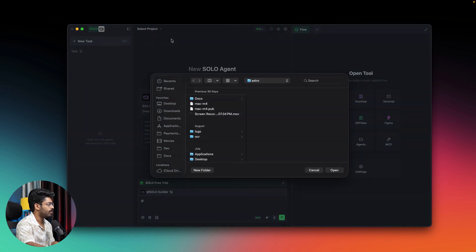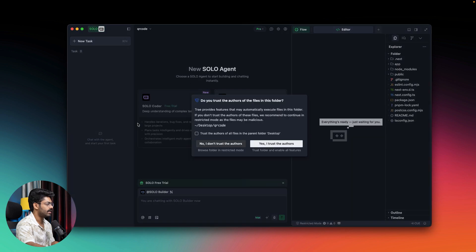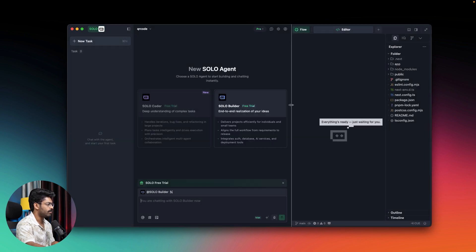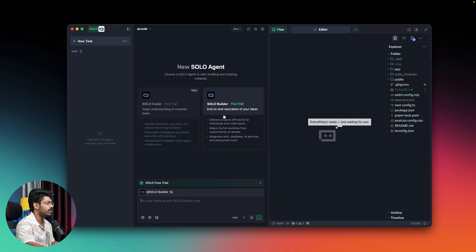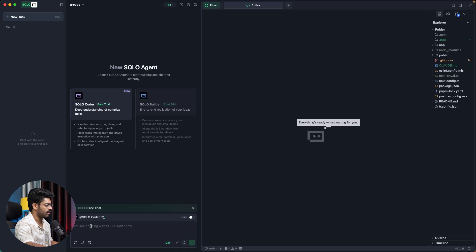I'll go ahead and open a new project — a blank Next.js project. I've opened it up, and first you choose between Solo Builder and Solo Coder. I'll select Solo Coder since it's the new one. I'll make it full screen. This is a blank Next.js project, and I plan to create a QR code generator website. The idea is that the user should be able to enter a piece of text or URL and, upon clicking a button, our website will generate a QR code.